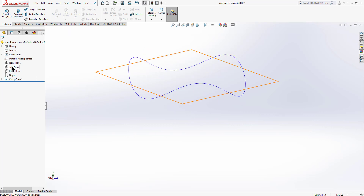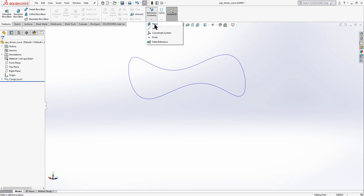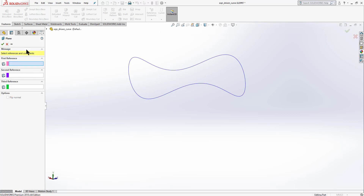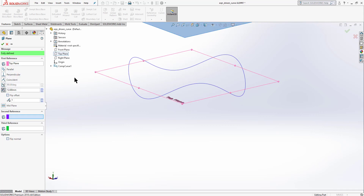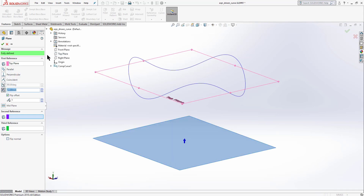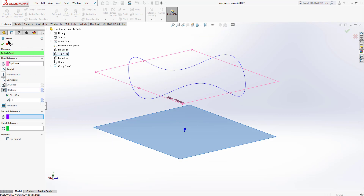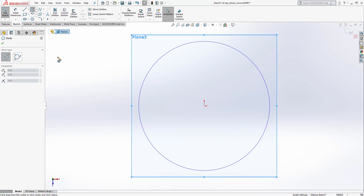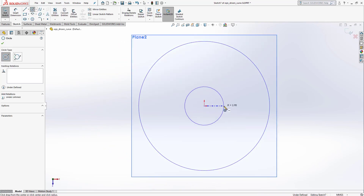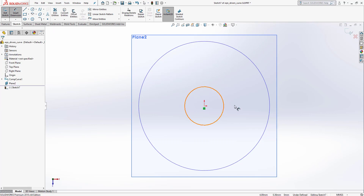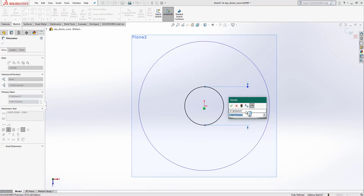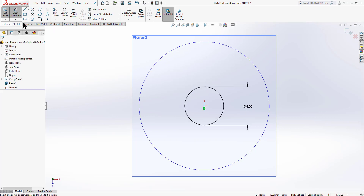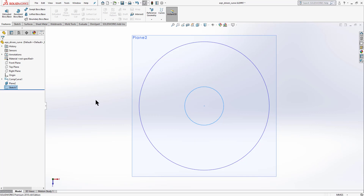To create a part, we'll join the curve with a circle. We need a plane parallel to the top plane — go to Reference Geometry, select Plane, choose the top plane from the list, reverse direction, and set offset to 10 mm. Click OK, then select this new plane and sketch a circle on it.